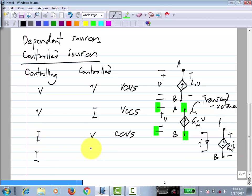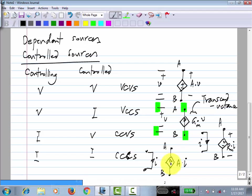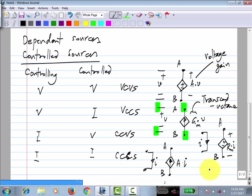The last type is the current-controlled current source (CCCS): you have a current somewhere and the element forces a current A times I from B to A. The voltage gain A is dimensionless, as is the current gain A.